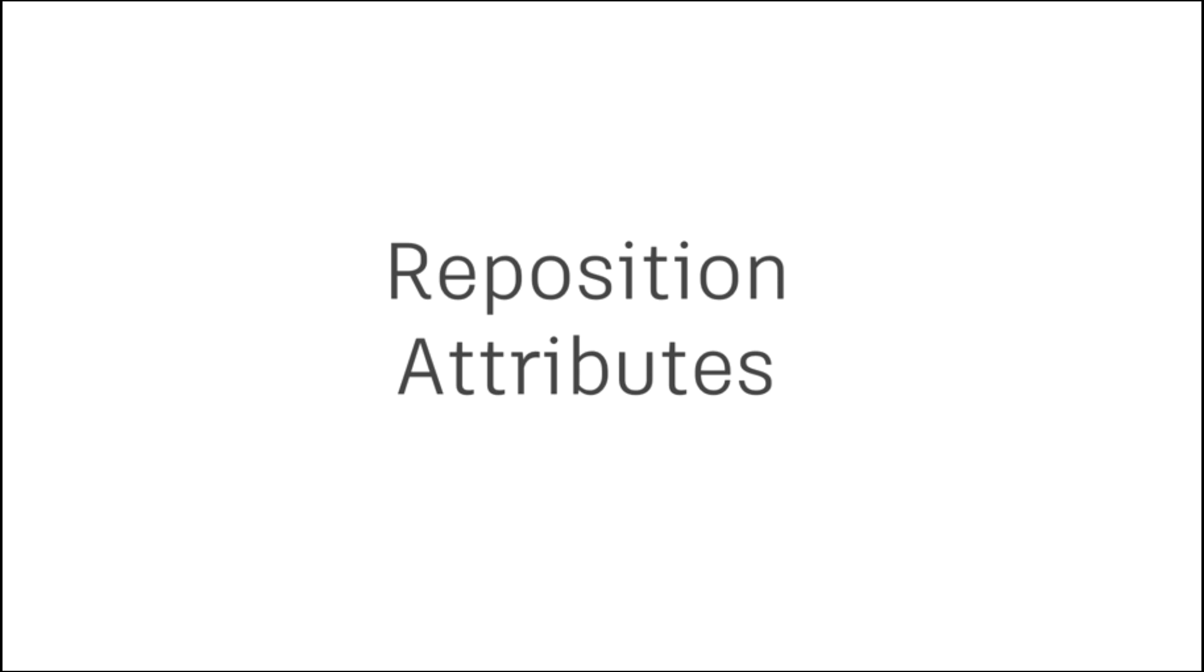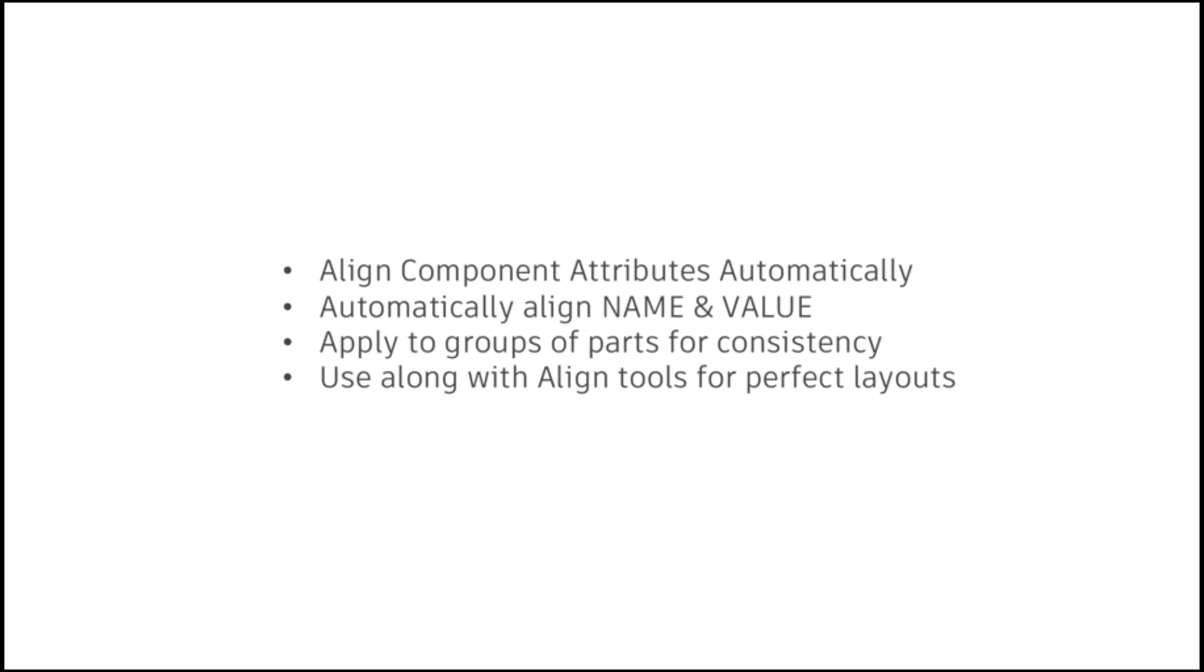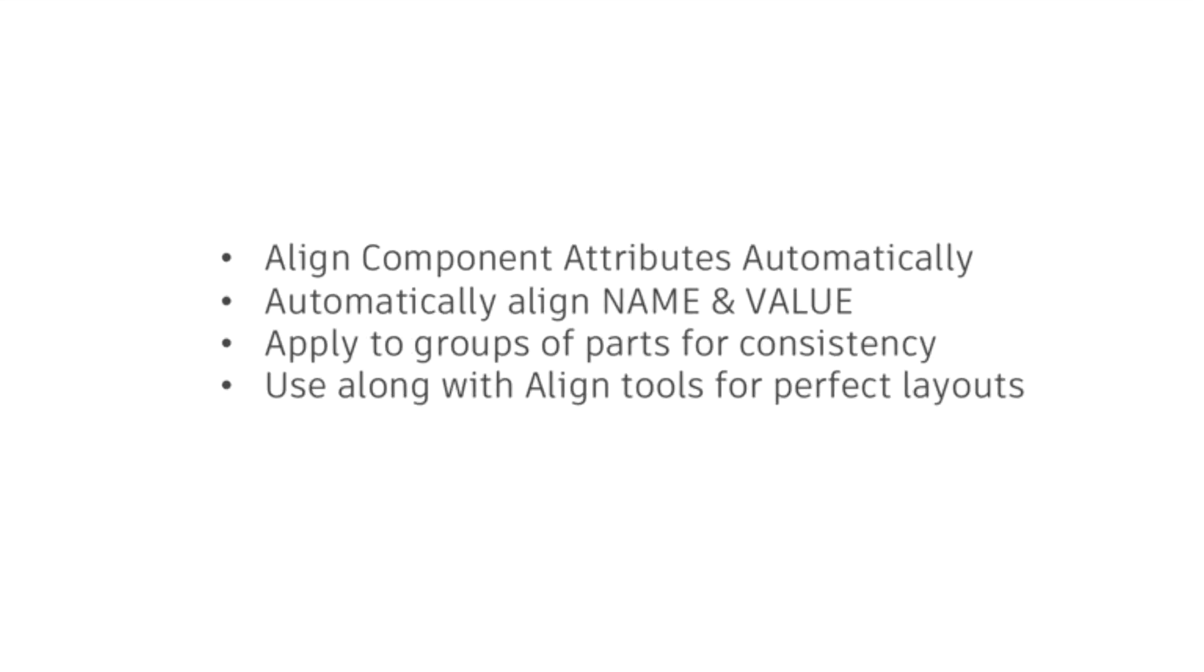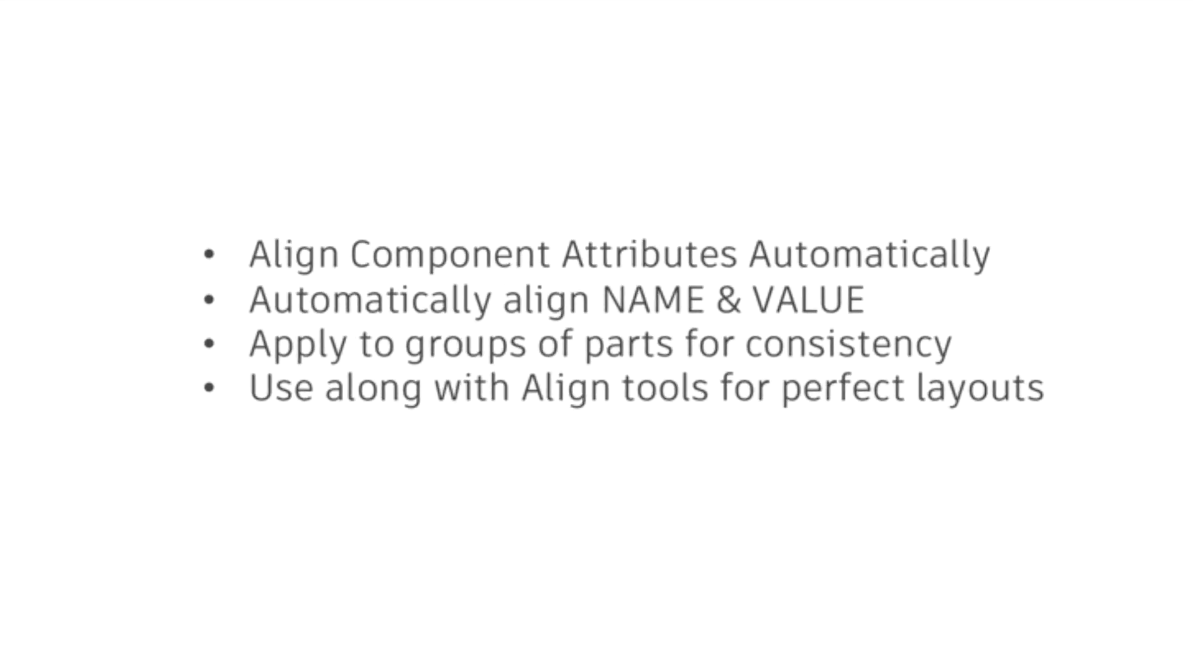Cleaning up component text and moving designator and value attributes in the schematic and PCB has been completely overhauled in Eagle version 9.